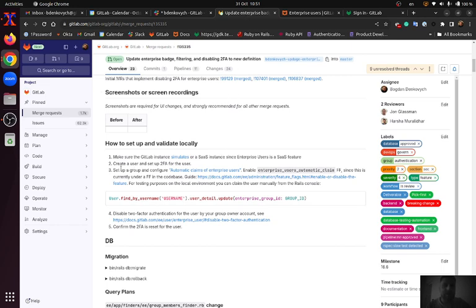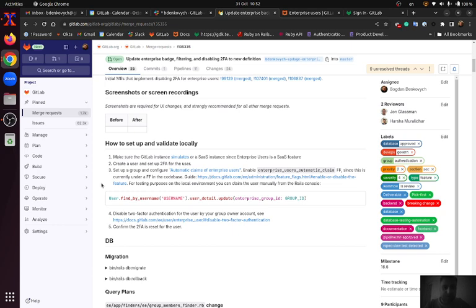I also created a user account and set up 2FA for that user. I also set up a paid group that supports domain verification.